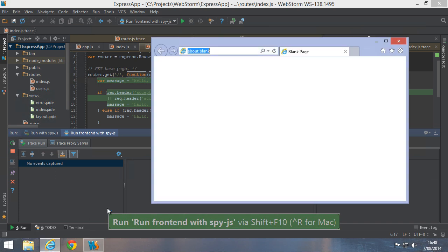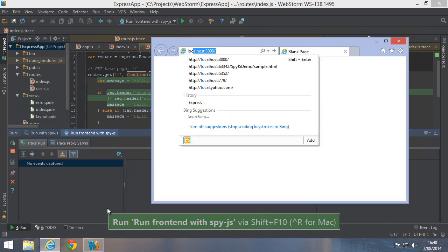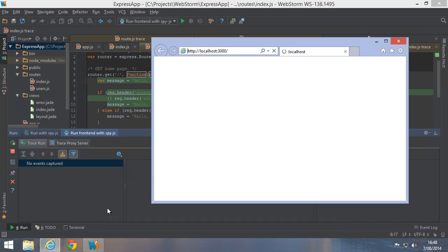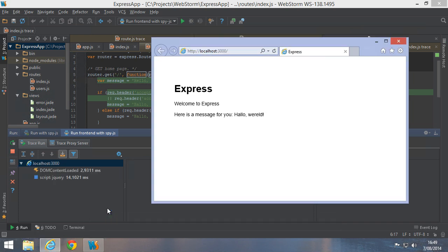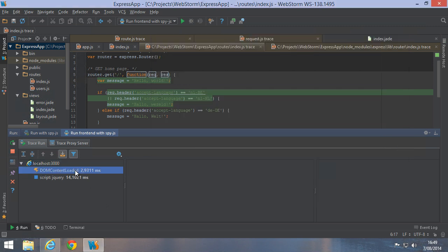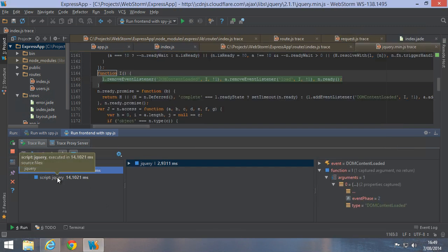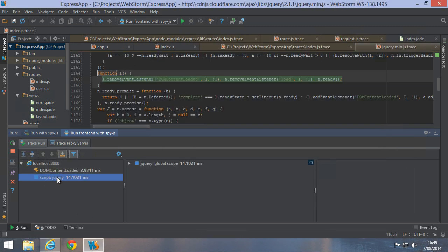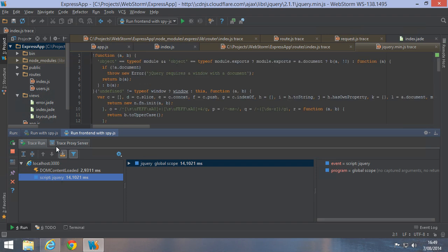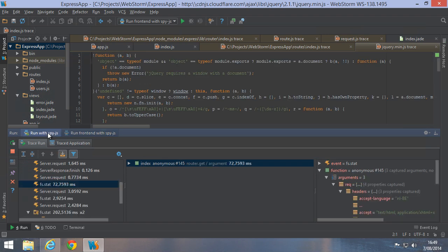Let's save it and run it and then let's refresh our browser once more. As the page is loading, we can see SpyJS captures all the DOM events in our browser. Back in WebStorm, we can switch between the frontend and backend tabs and inspect all the events in there as well.